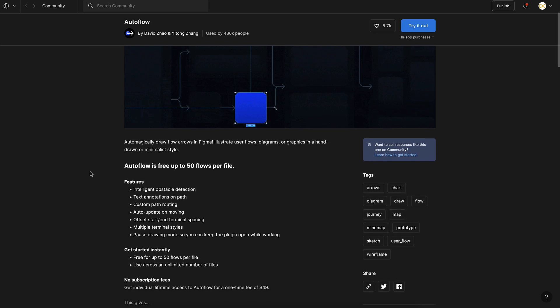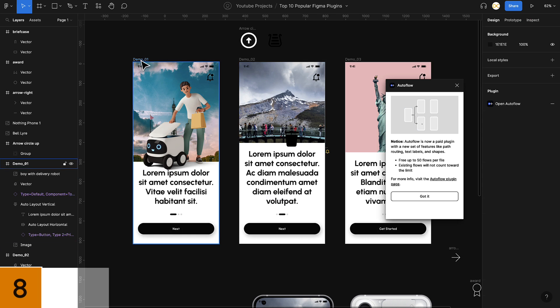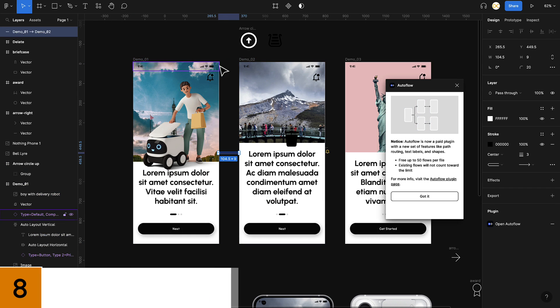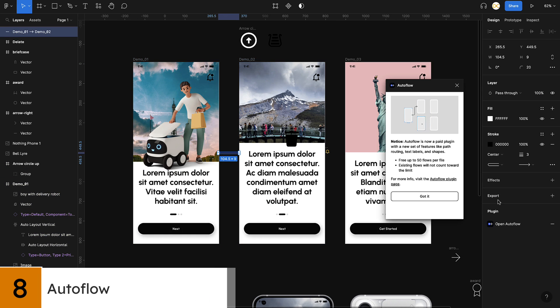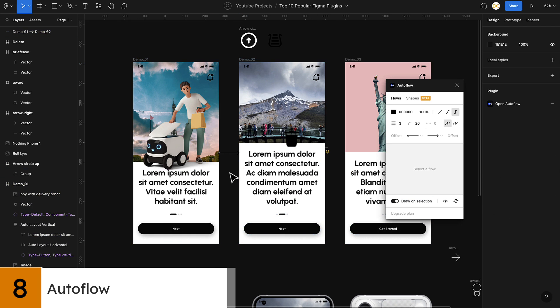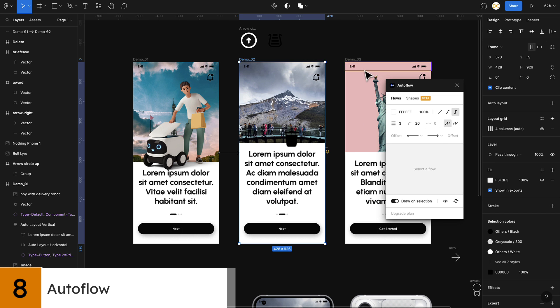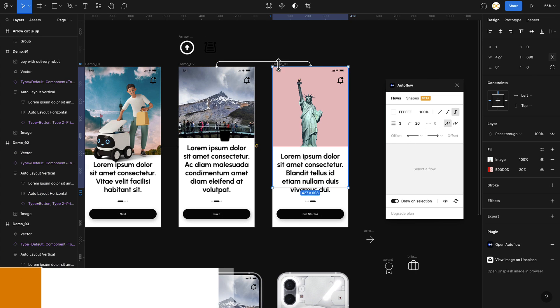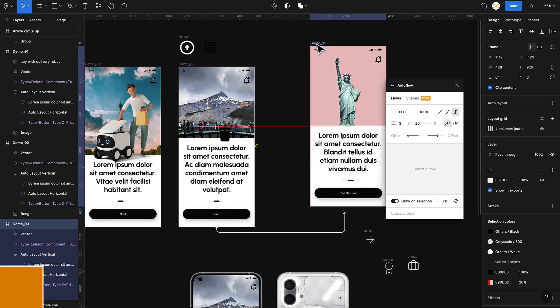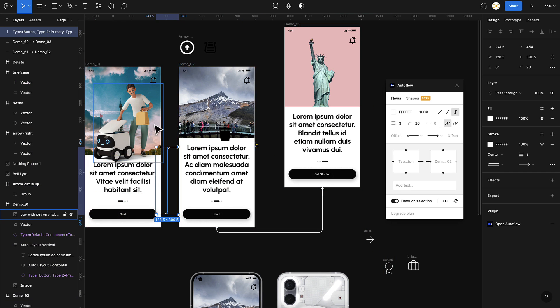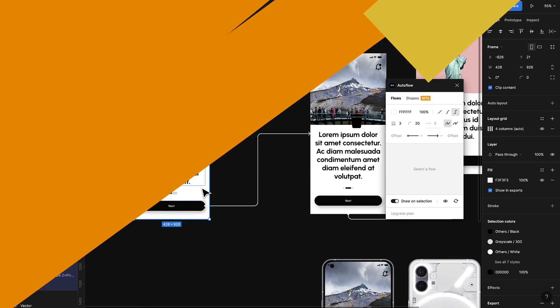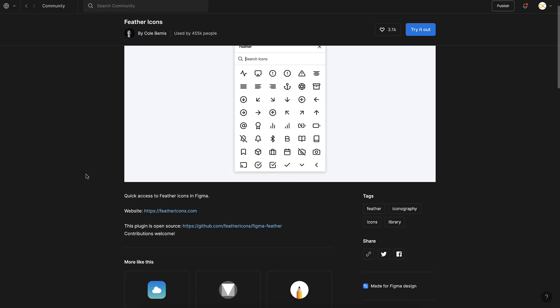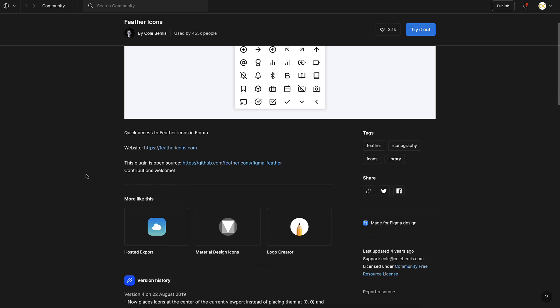Number eight on the list is Autoflow. This plugin automates the process of creating flowcharts and diagrams by allowing you to easily connect shapes and boxes together. This can also be frames in case of user flows. This is a huge time saver for designers who need to create complex diagrams or flowcharts.